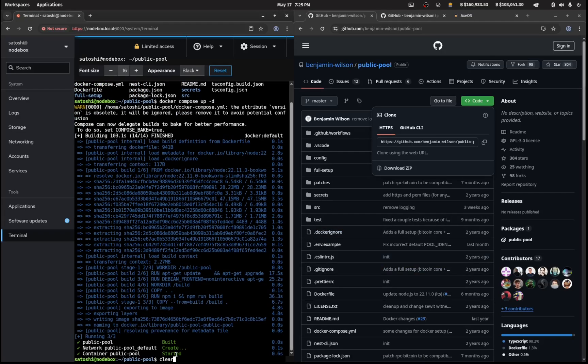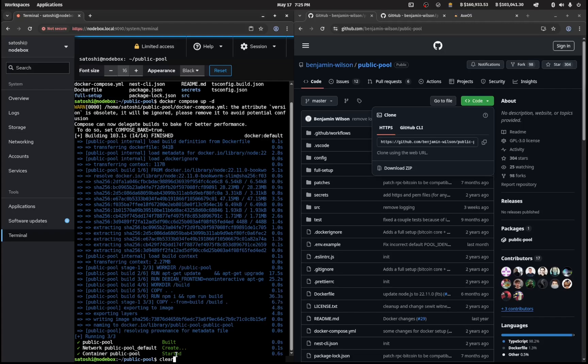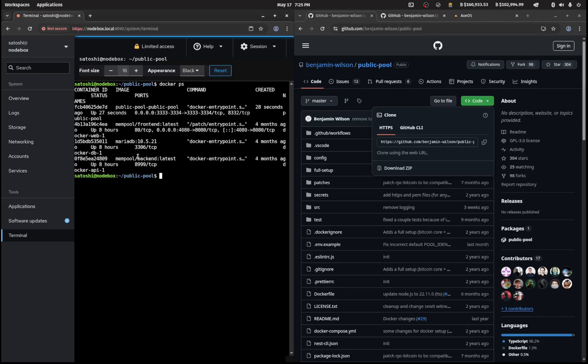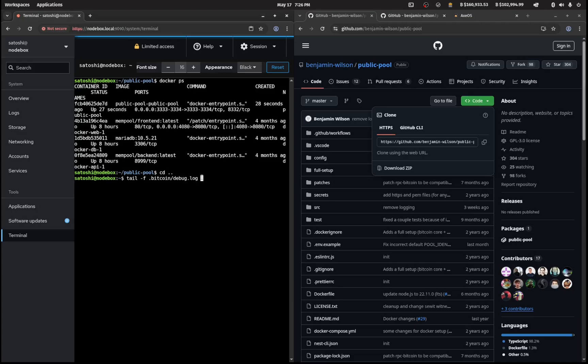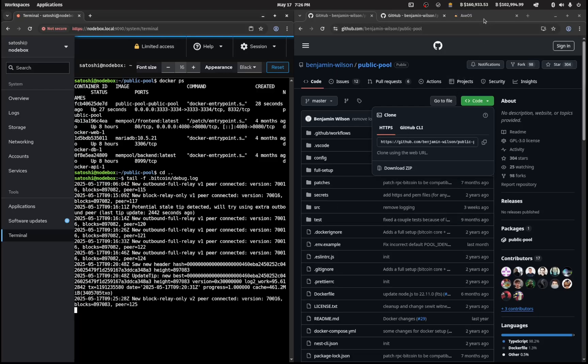That looks like it has completed. We'll type in docker ps just to see that we have public pool installed on port 83333. That's now all we really need to mine to our own node. I'm going to cd back one directory here and type in tail dash f dot bitcoin debug dot log. This will give me all the outputs of my log file for bitcoin. This is where I'm going to now change over to the pool.